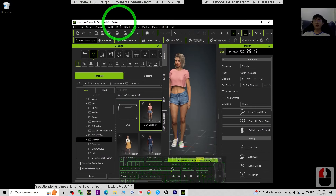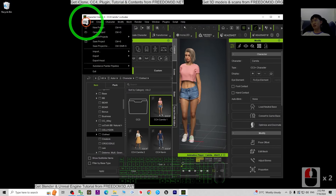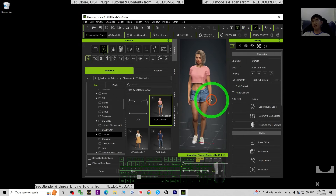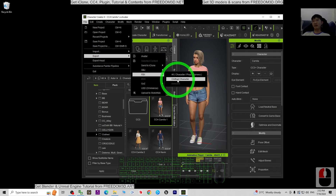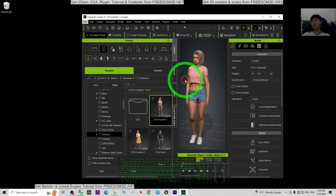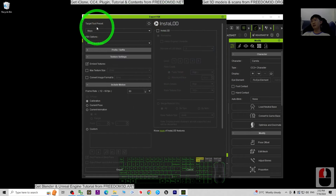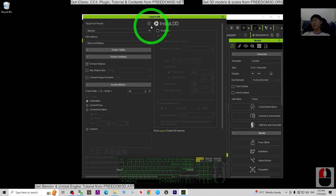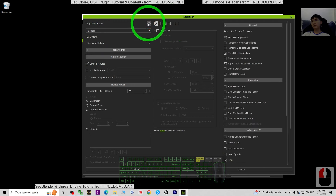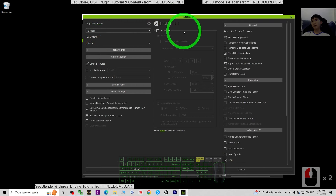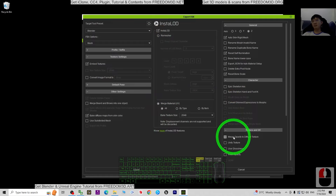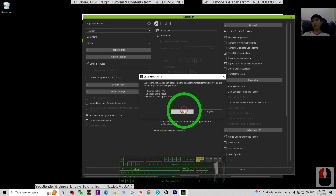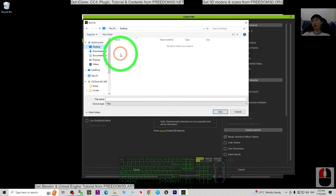First we are going to start from Character Creator 4. You have to export your 3D avatar in CC4 as FBX. When you choose to export the FBX, you have to choose the cloth character, then for the target tool preset choose Blender. Turn on the setting — we only want the mesh. Choose the install LD, just merge off the material, and at the same time merge the opacity to diffuse texture. This is very important. Then click Export and click OK.